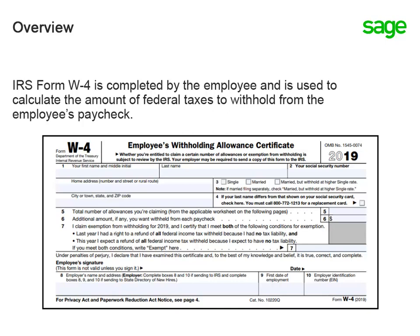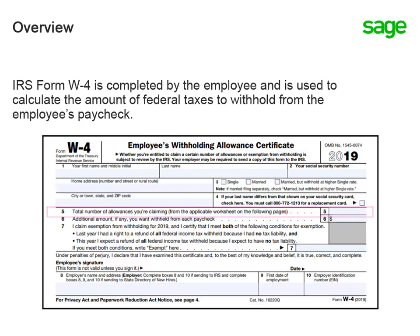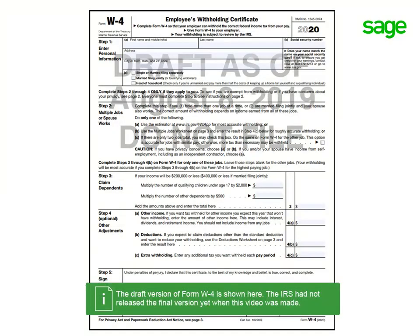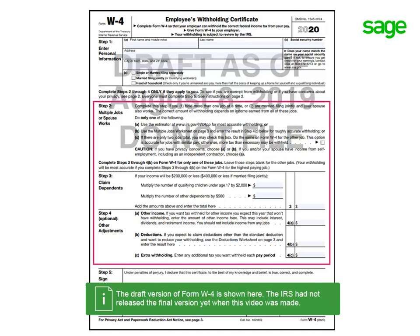The W-4 form before 2020 contains a line for the total number of allowances claimed — this is Line 5 — and this is being eliminated in the new W-4. The revised form has new Steps 2, 3, and 4 to account for adjustments which will affect withholding calculations.